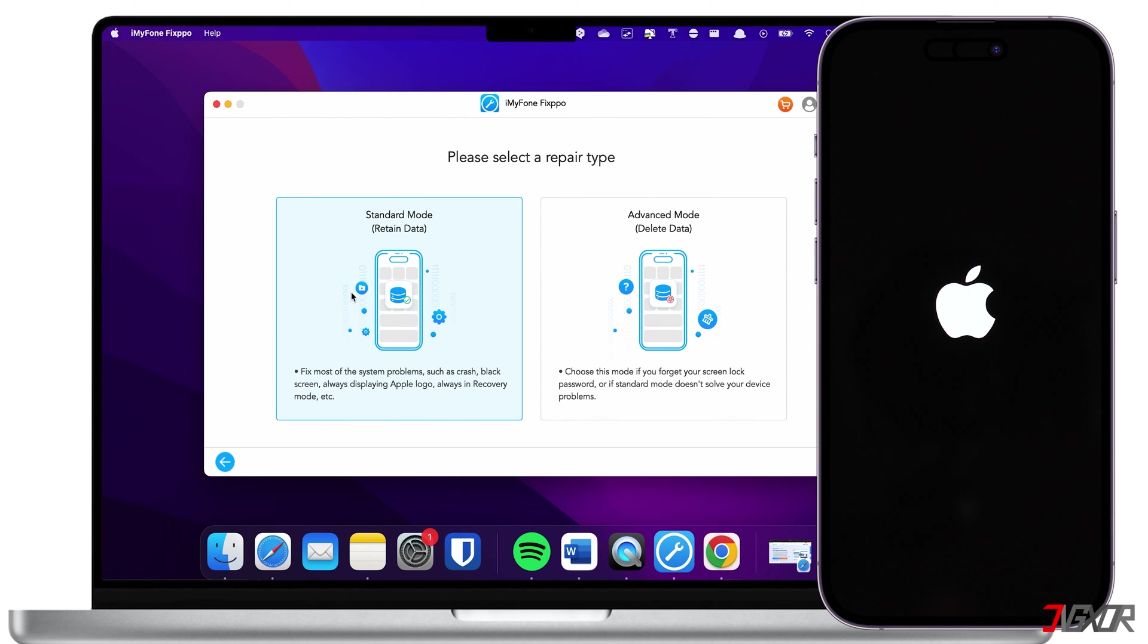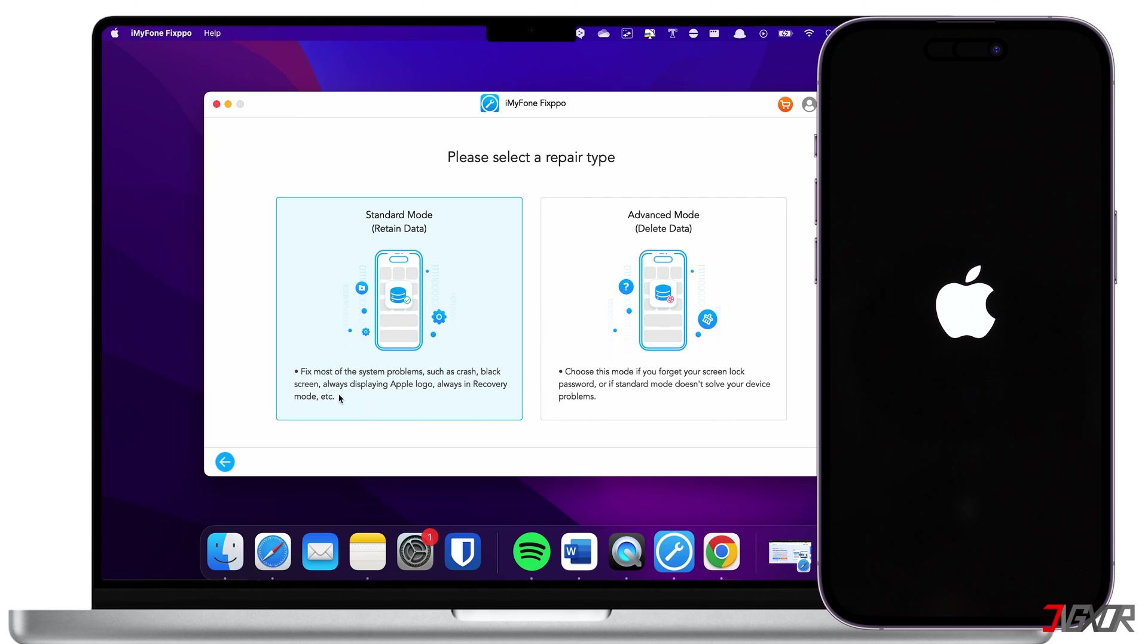Compared to using iTunes or Finder, this feature has a higher success rate in resolving software-related issues. However, please note that this is a paid feature. Here, you can choose between two different modes. Use Standard Mode to fix most system problems such as frequent crashes, black screens and more without losing any of your data. Then, follow the on-screen instructions to complete the process.